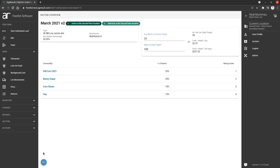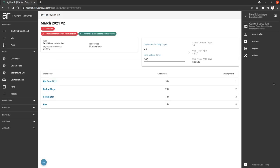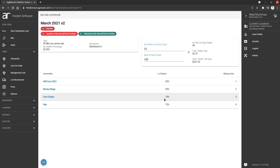If you want to edit this ration, like I said before, you can't edit those commodities, but you can change the name and the type, and you can deactivate it if you're ready to deactivate it. Deactivating it will just drop it out of any selecting, like drop-downs and things like that. It doesn't break any of the previously used feed loads that did use this ration. It's just an organizational tool.